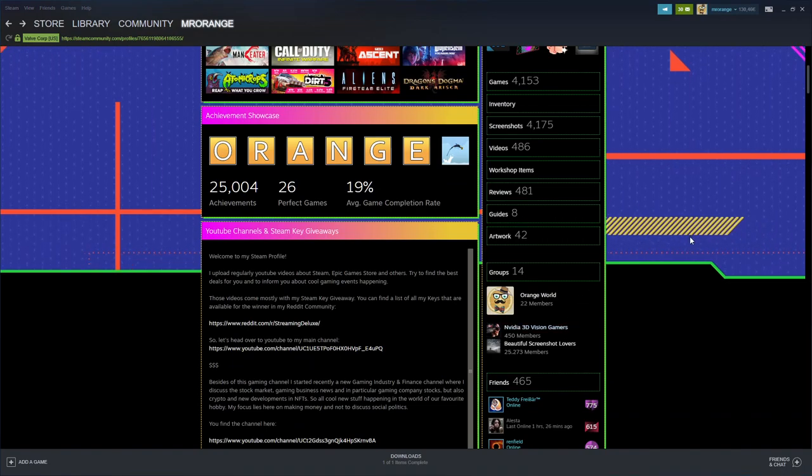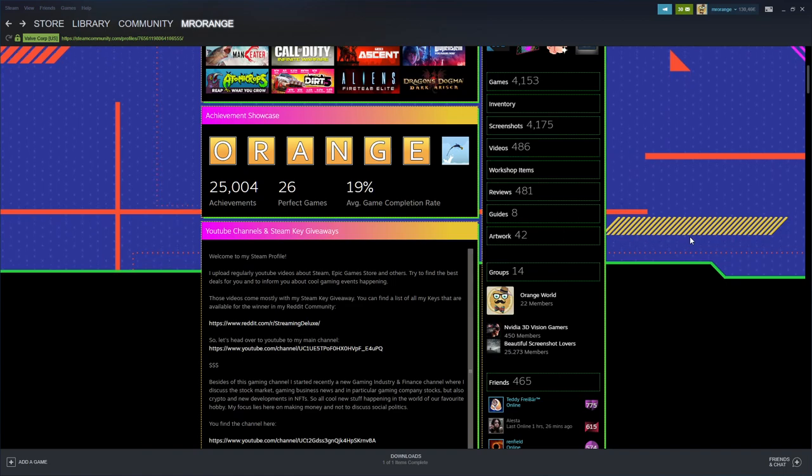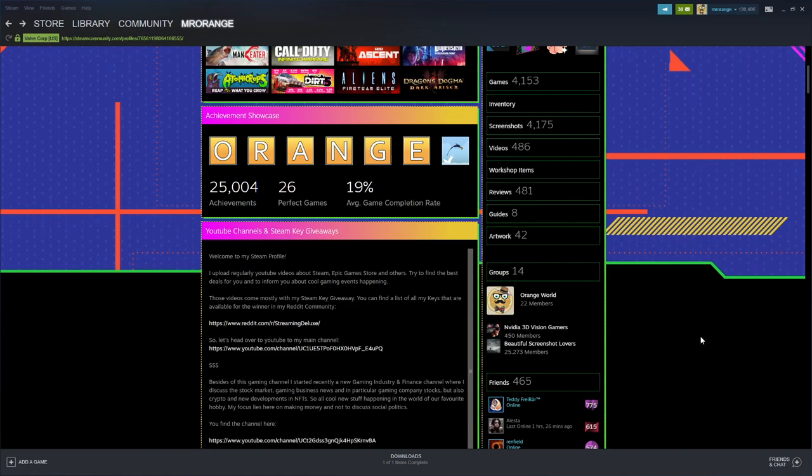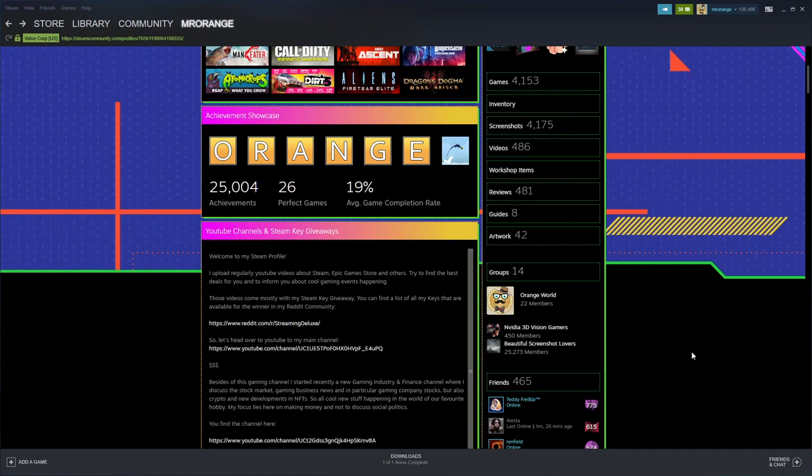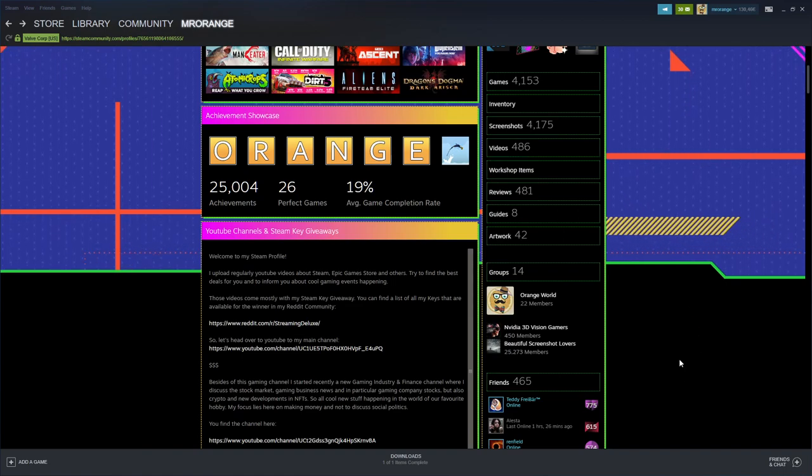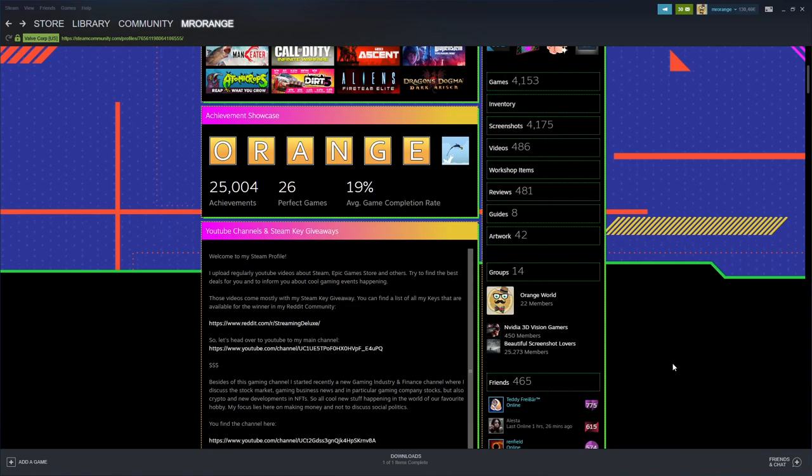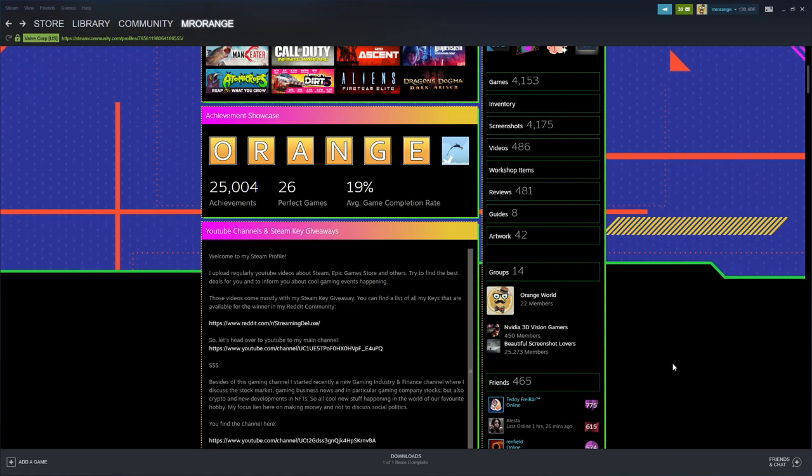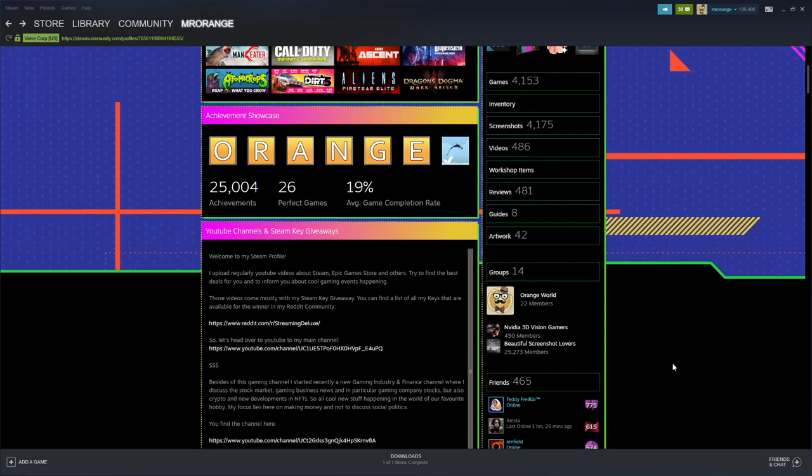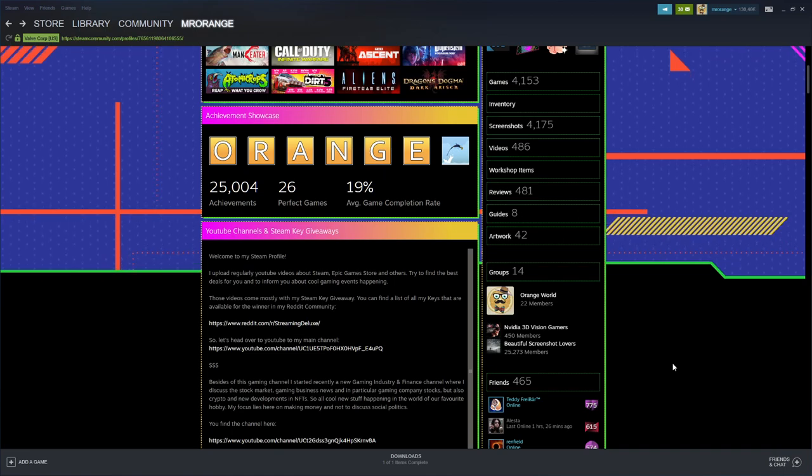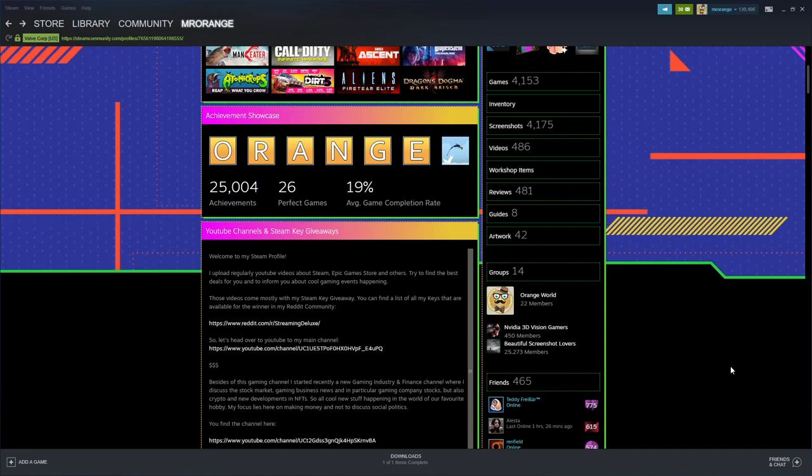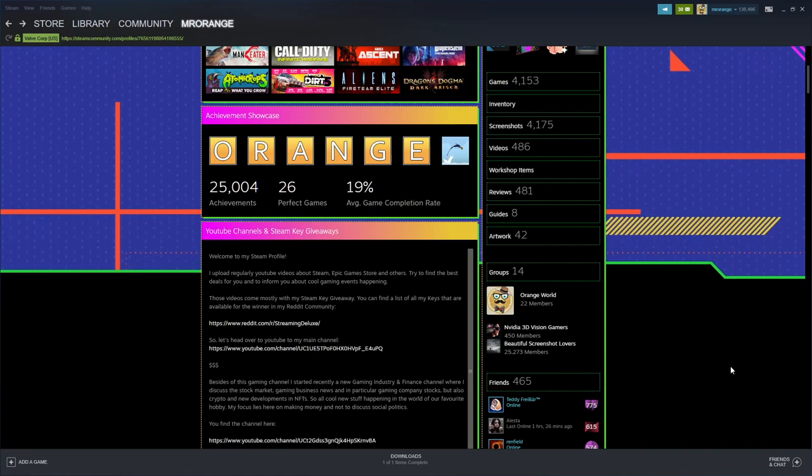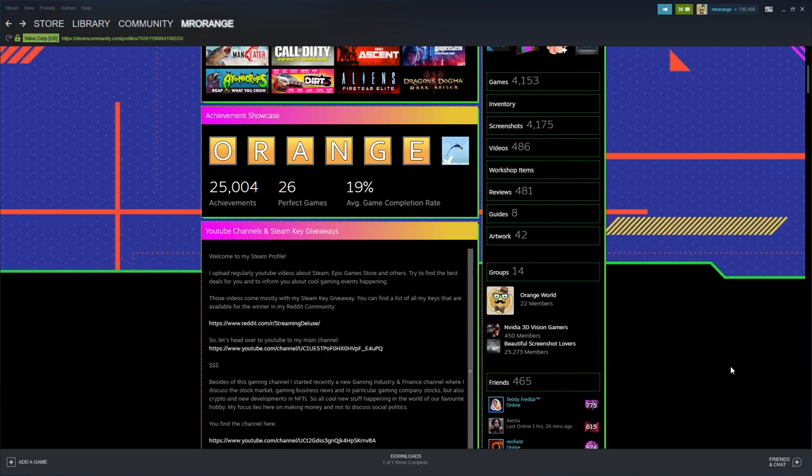Some use also some games that are not really on Steam anymore but have a Steam profile, so this is still possible. You can upload some of your games, for example from the PlayStation, the pictures that you have made there. You can upload them under another game where there's no mods anymore.